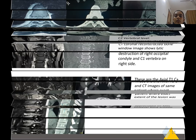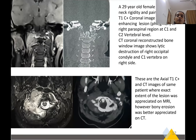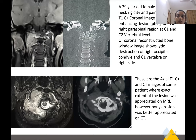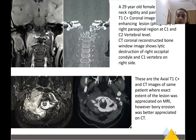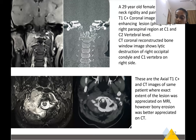Another 29-year-old female patient presented with complaints of neck rigidity and pain. On contrast coronal images, a collection is seen in the right paraspinal region. CT coronal reconstructed bone window image at C1 and C2 vertebral level shows lytic destruction of the right occipital condyle and C1 vertebra on the right side. On axial images, the exact extent of the lesion is better appreciated on MRI; however, bone erosion was better appreciated on CT.